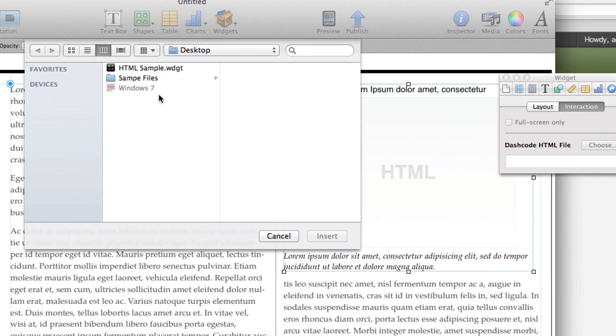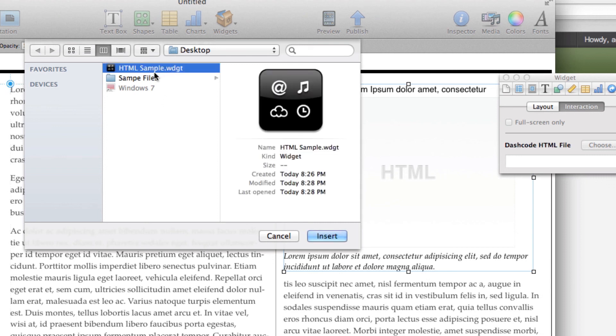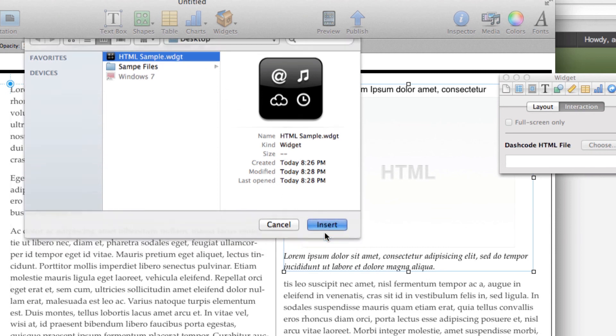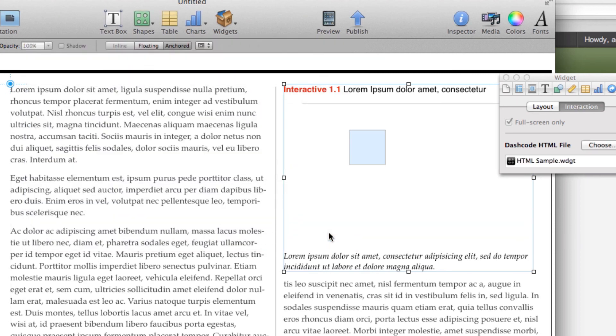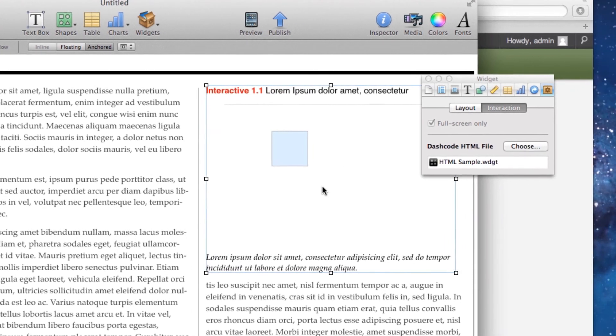The choose icon will allow me to find the widget, which in this case is on my desktop. I'm going to select HTML5 sample widget and then click insert. You'll notice that image is now changed to my default.png.